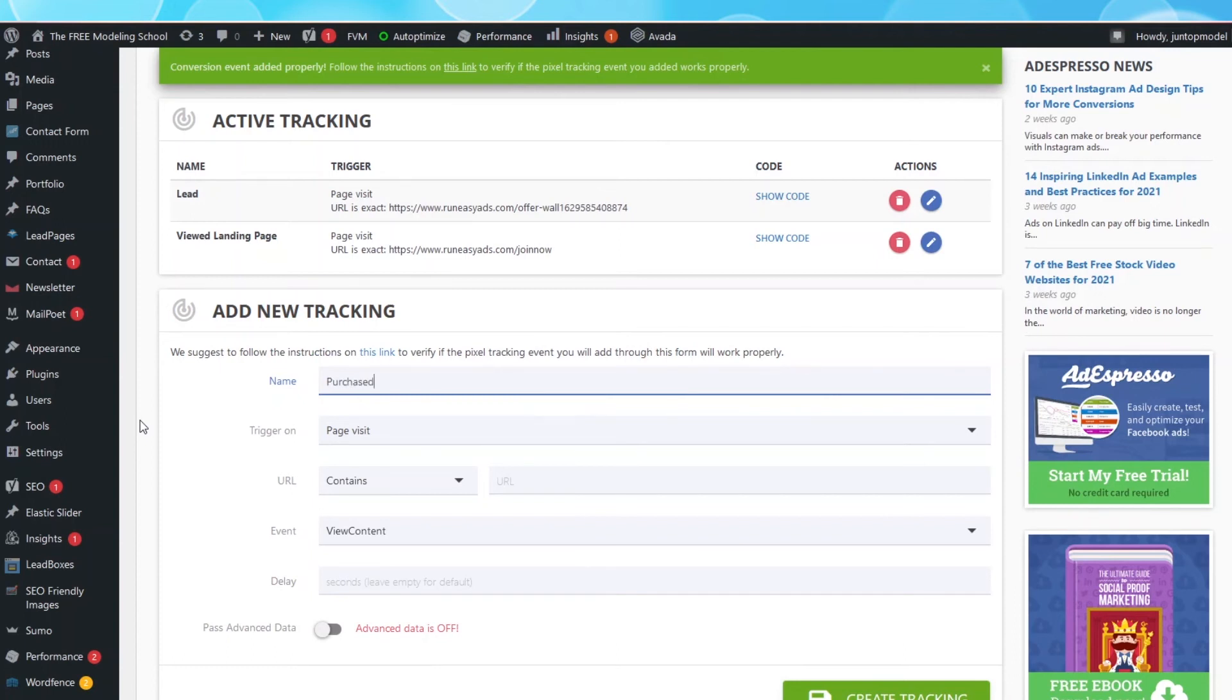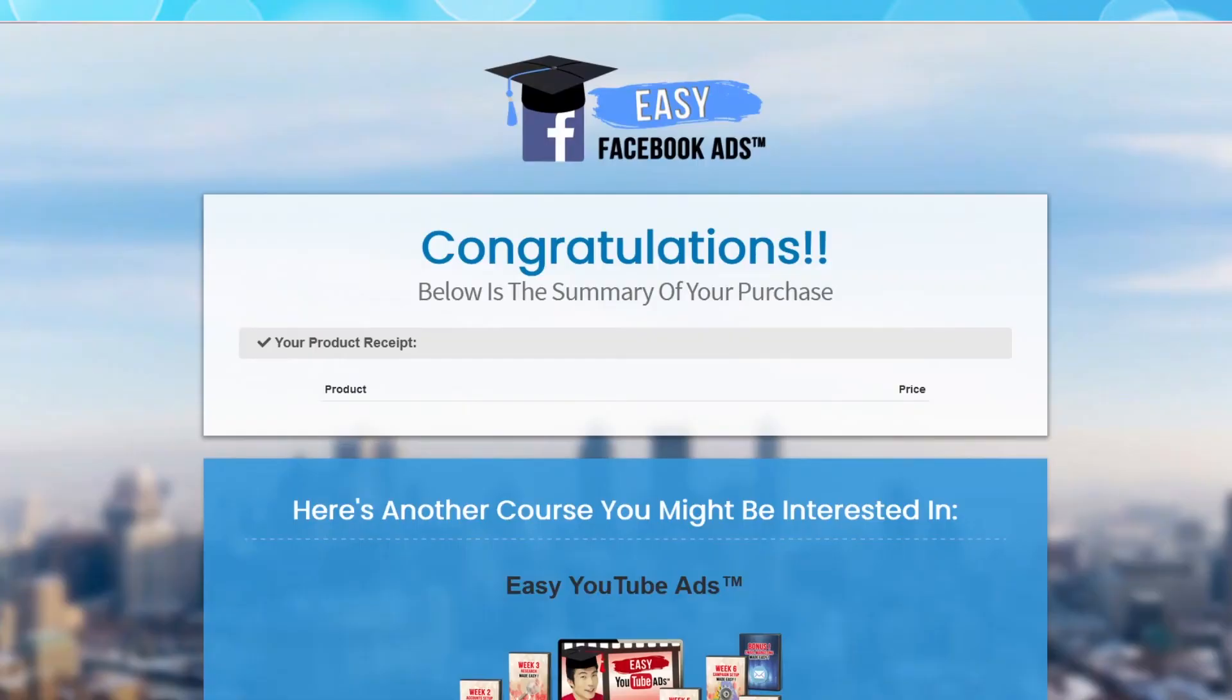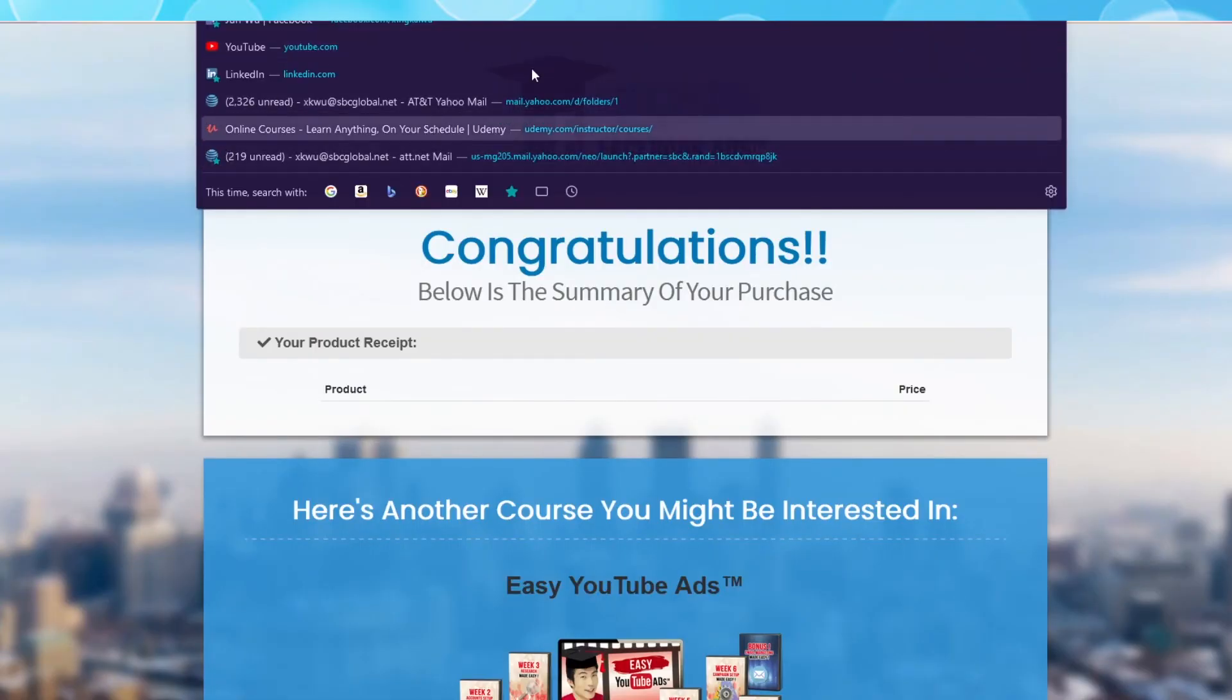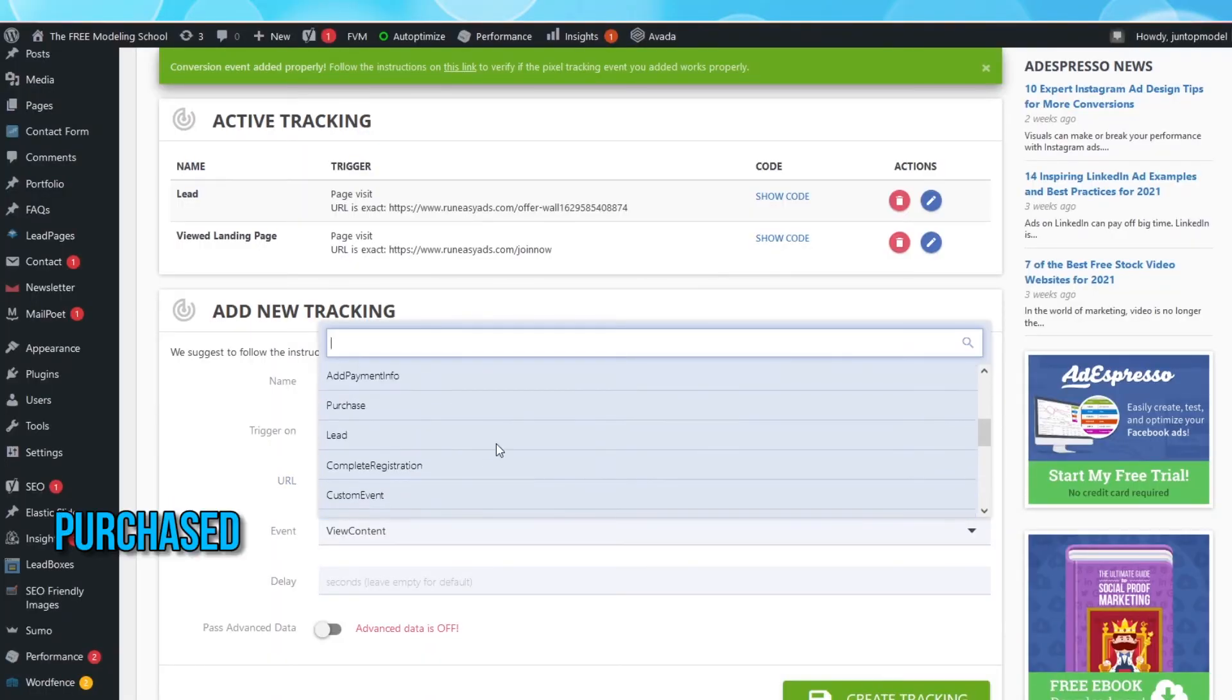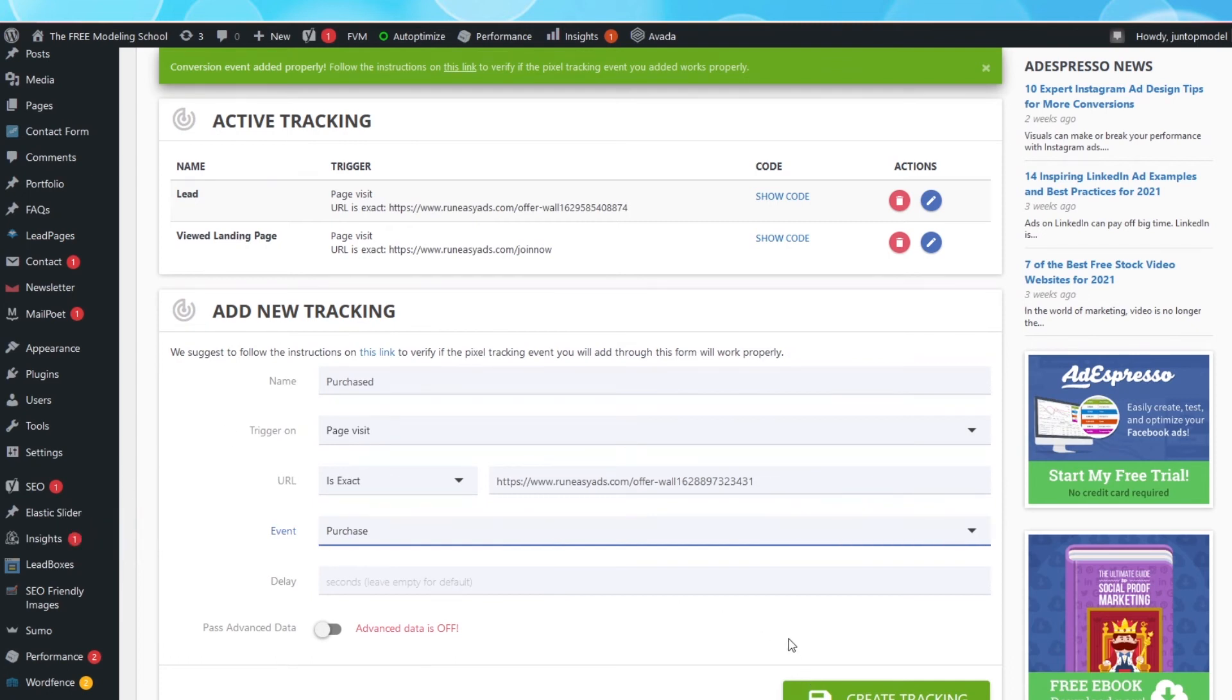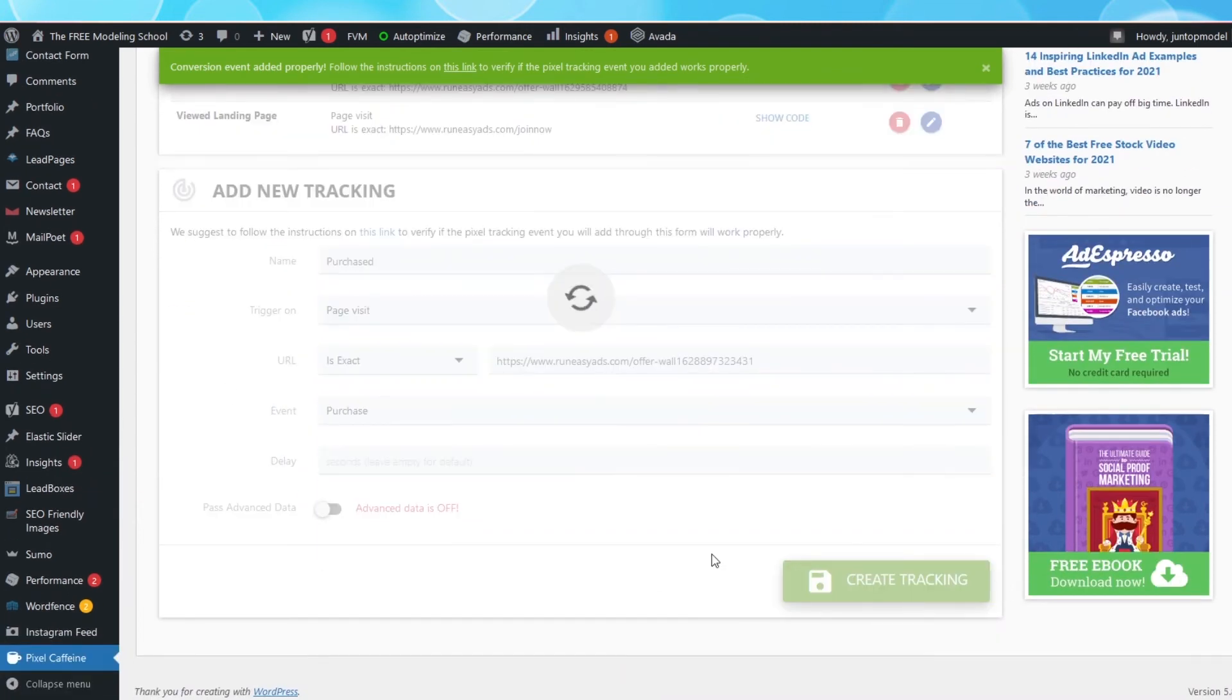Under URL, select Is Exact. Open your Purchased page, copy the URL on the top of the page, and paste it in this box. Under Event, select Purchase. Then hit Create Tracking.